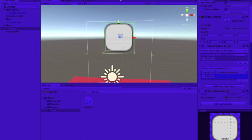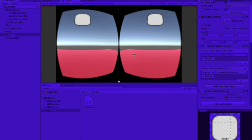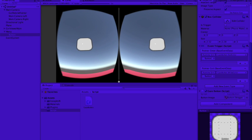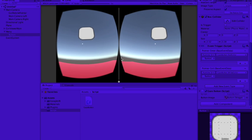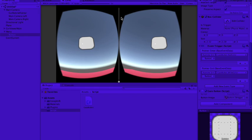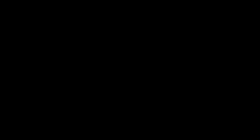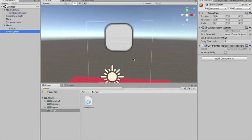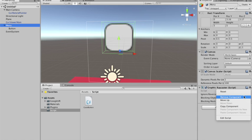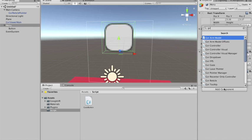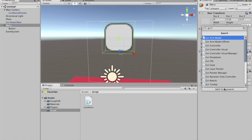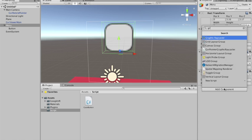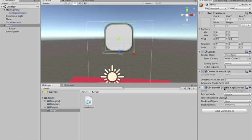Okay, sorry guys. We need to add a GVR graphics raycaster. It's like this guy over here. Oops. GVR pointer graphic raycaster.